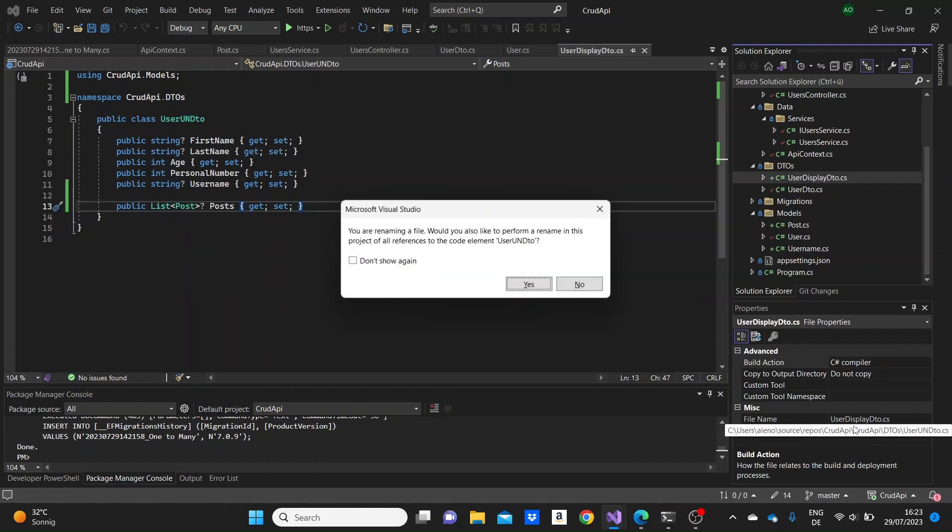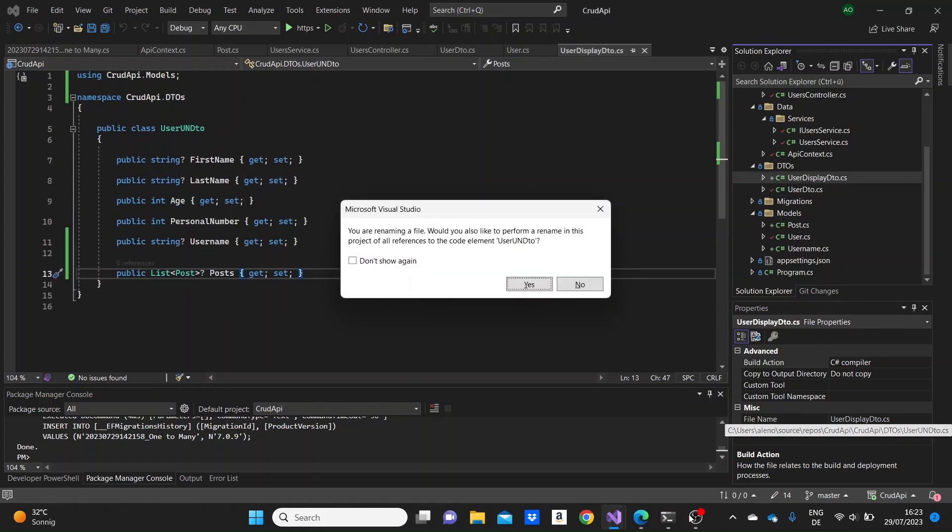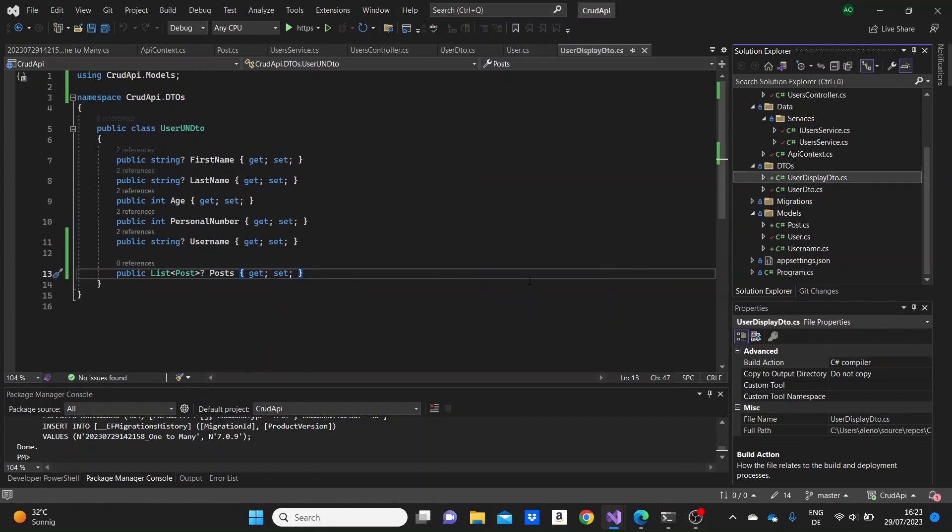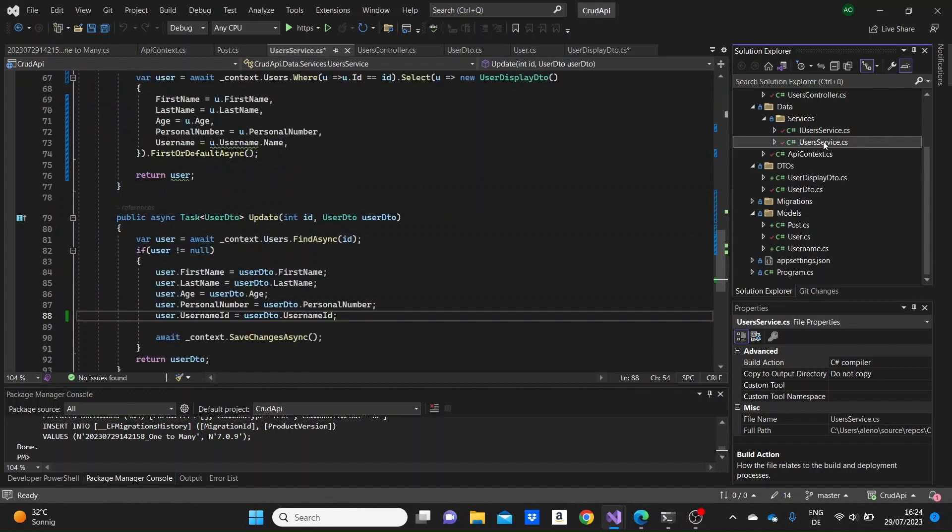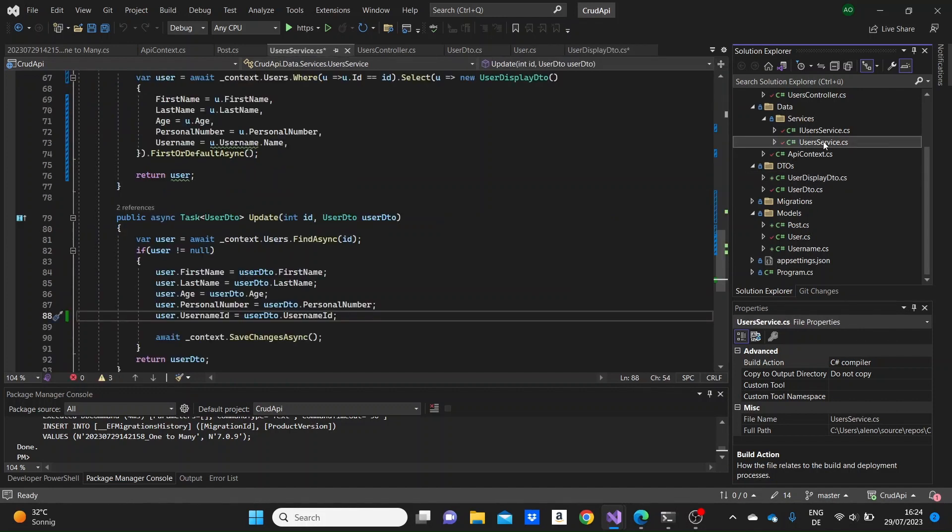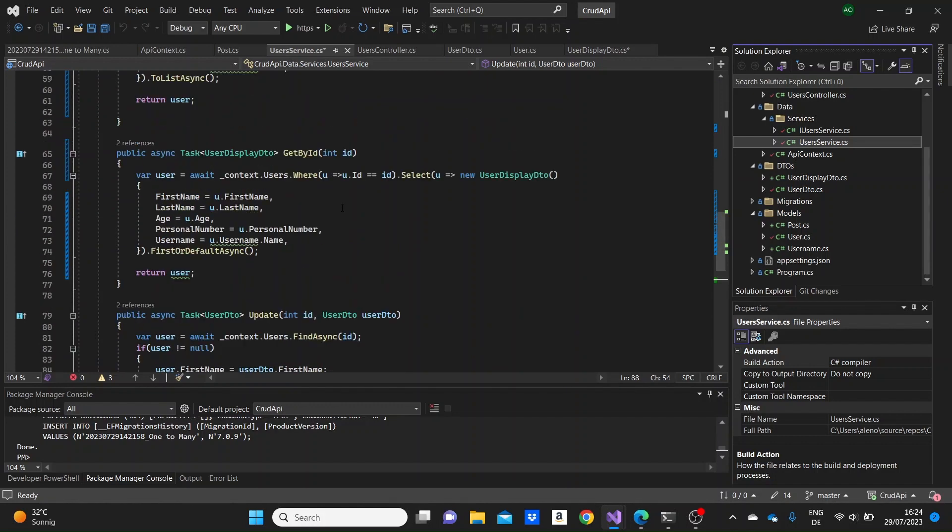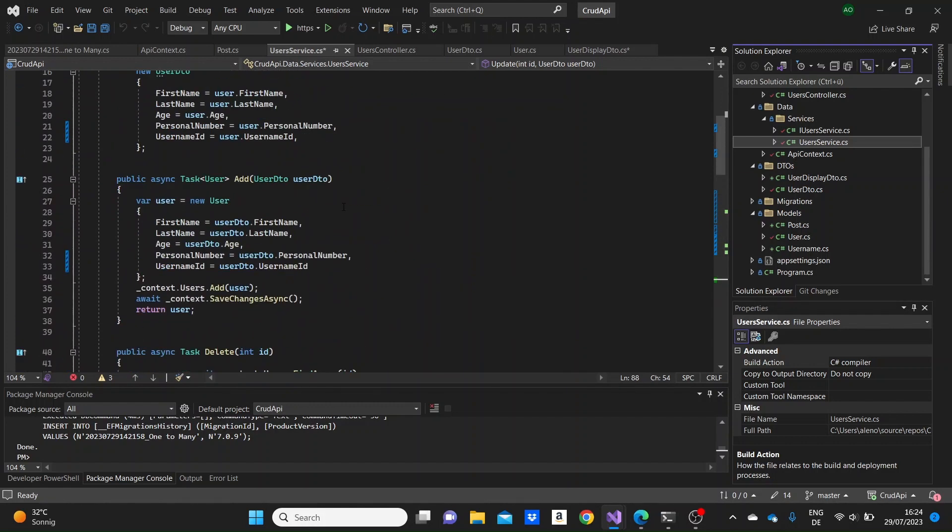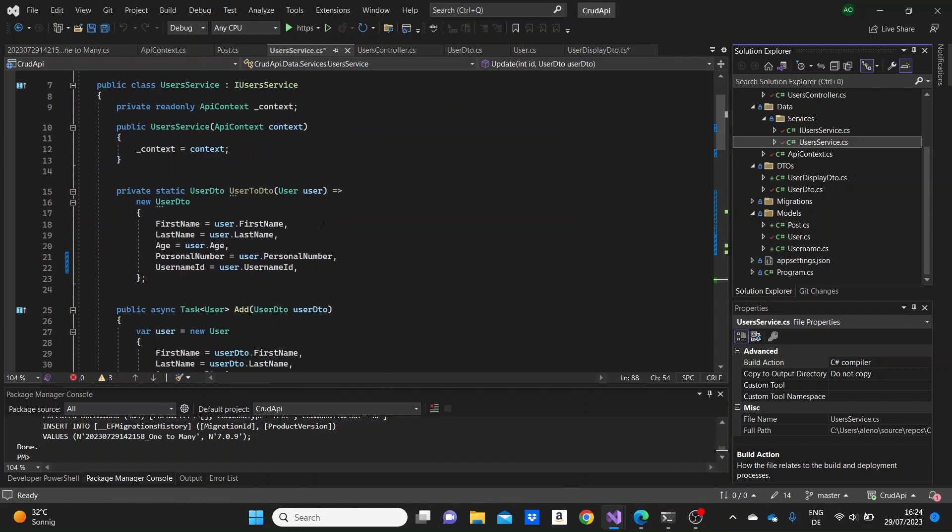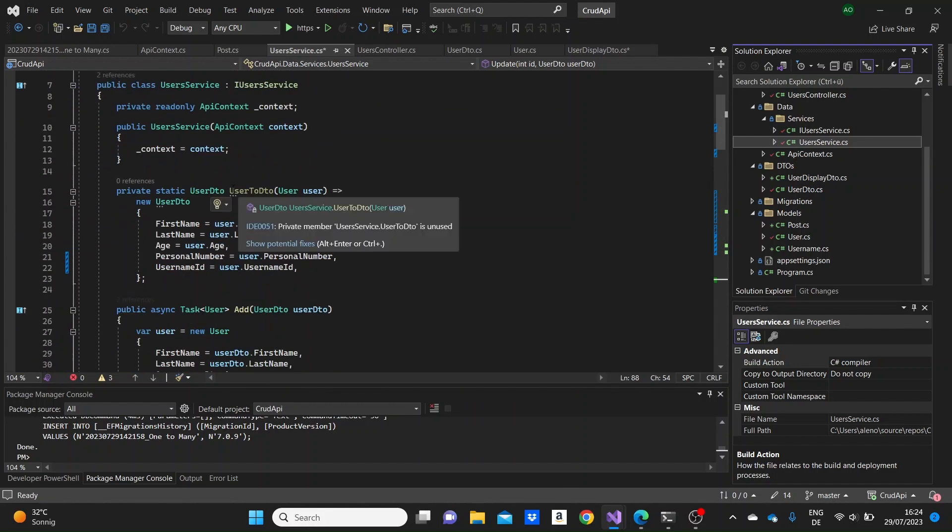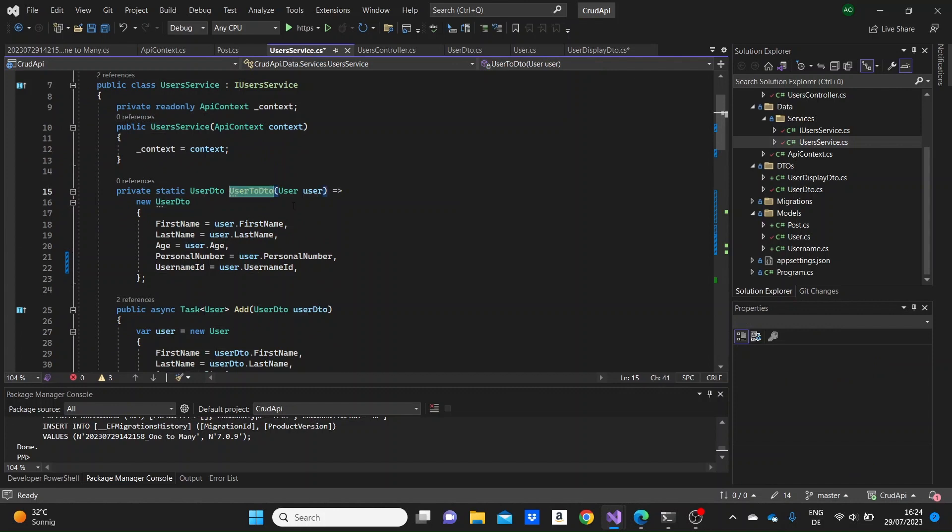I'm actually gonna rename this because this is not really a good name. I'm just naming it user display DTO. So click here, yes, so that this name will be changed everywhere where we had used that DTO. The function we have created here was to turn users into user DTOs because we would need to do this in almost every method below.